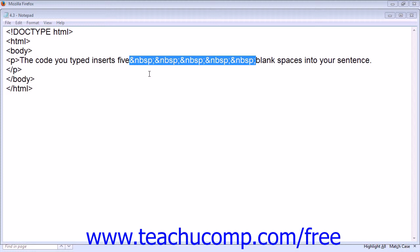You must code your desired blank spaces into your document. You can insert blank spaces into any lines of text.